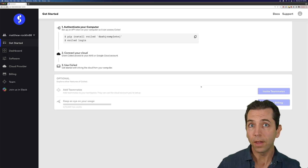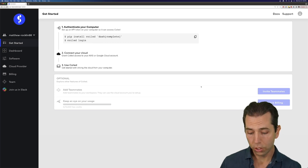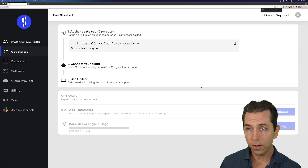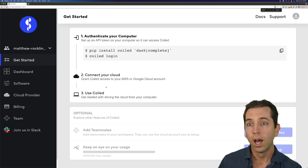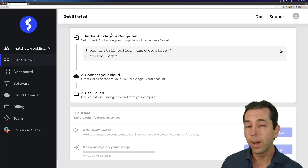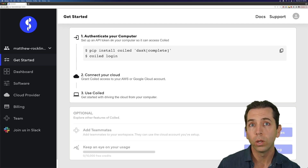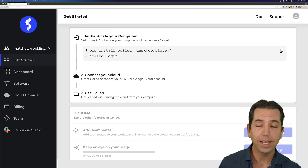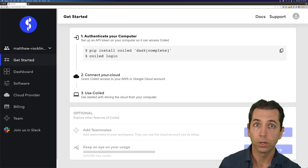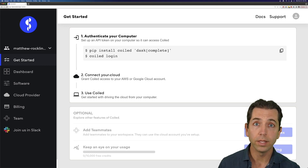I've got to set up authentication in two levels. First, I'm going to authenticate my computer so Coiled knows about my computer. And then second, I need to connect Coiled to my cloud account. Remember that Coiled runs inside of my cloud account.